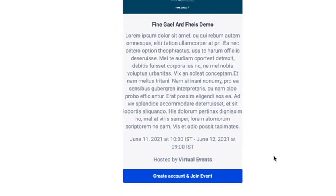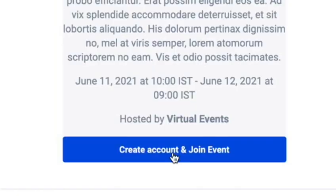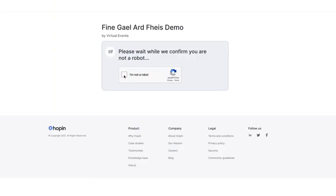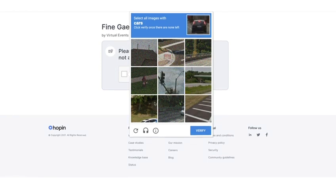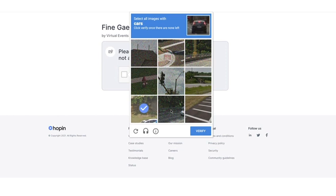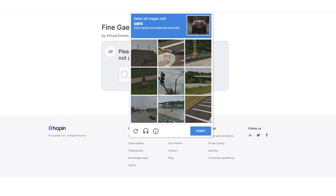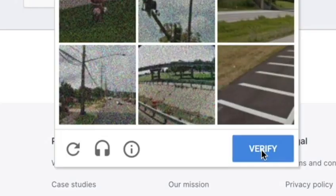When you receive your email, click 'Create Account and Join Event'. You will then need to complete a Google privacy task. This is to make sure that you are a real person wanting to create an account. You will be asked to identify certain objects in the pictures shown. Follow the steps on screen and when complete click verify.